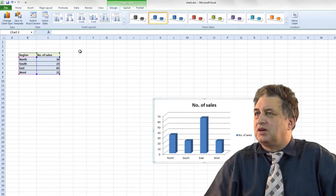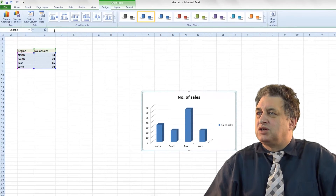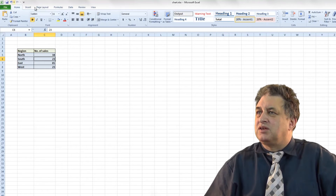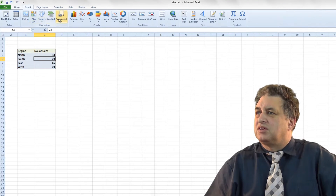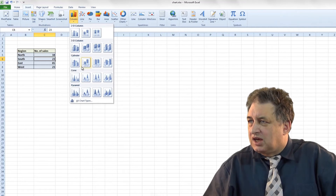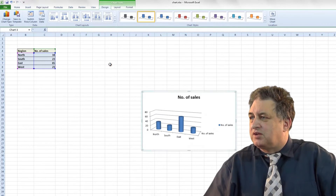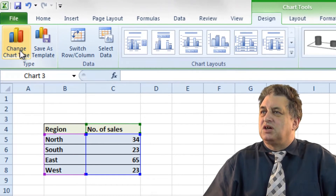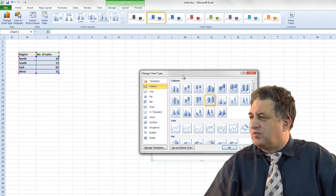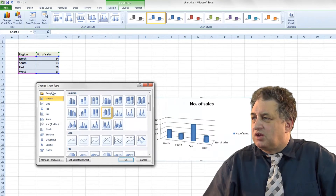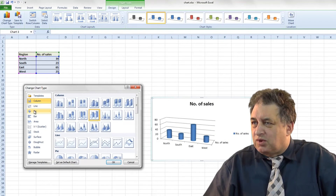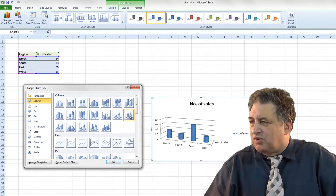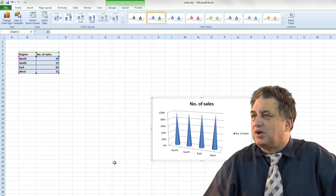If I don't want that, I can change the type or delete it, go to Insert, Column, and pick one of these options here. You can pick whichever one you want. You can always go to where it says Change Chart Type, and from there — if I just move this over — I can select the one I want. So for instance I can have this one, or that one, or maybe this one.